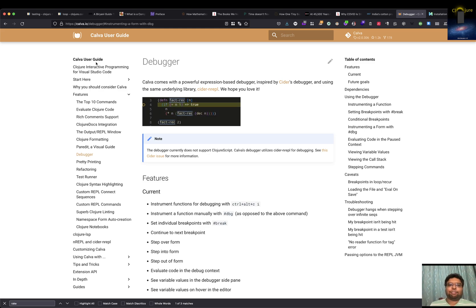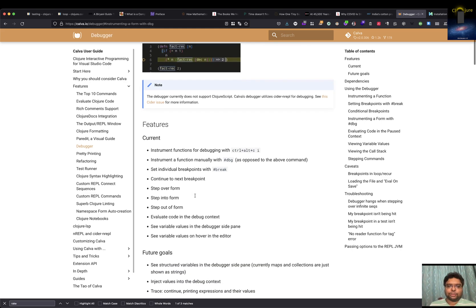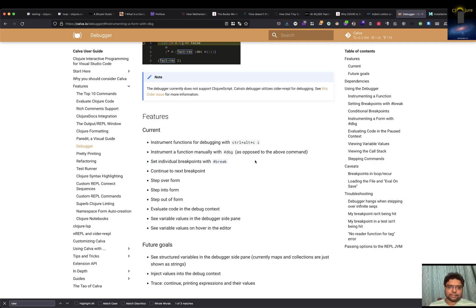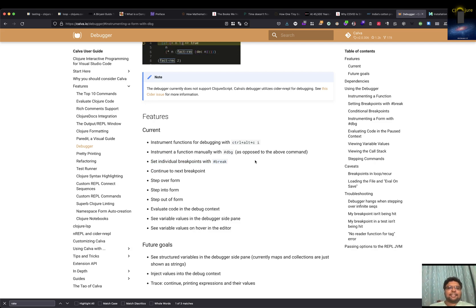This is a way to debug with Calva and all those things. You can debug line by line, you can keep breakpoints and all those stuff. So let's see how to do that.